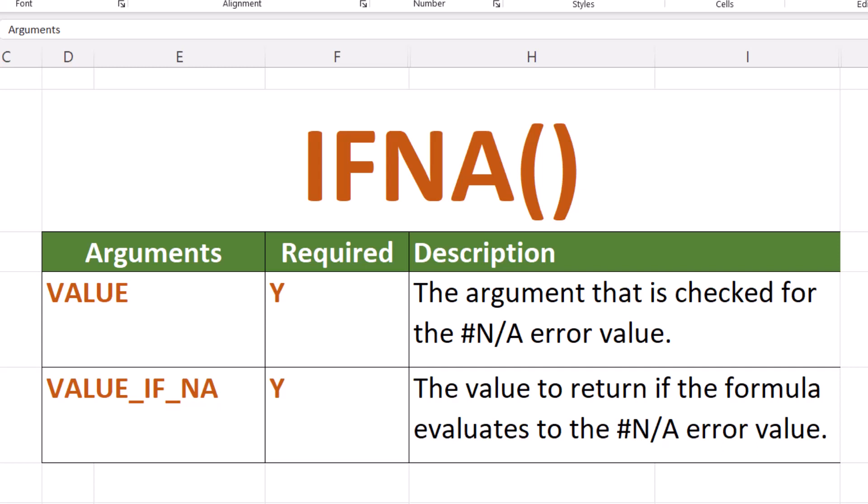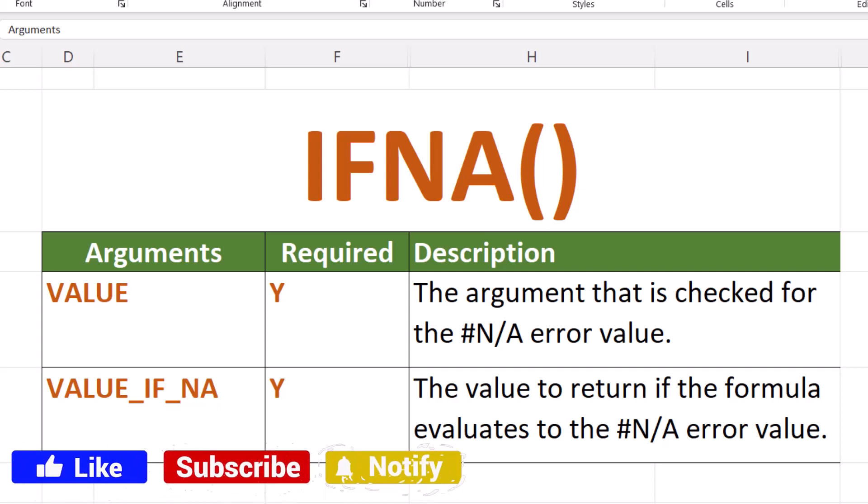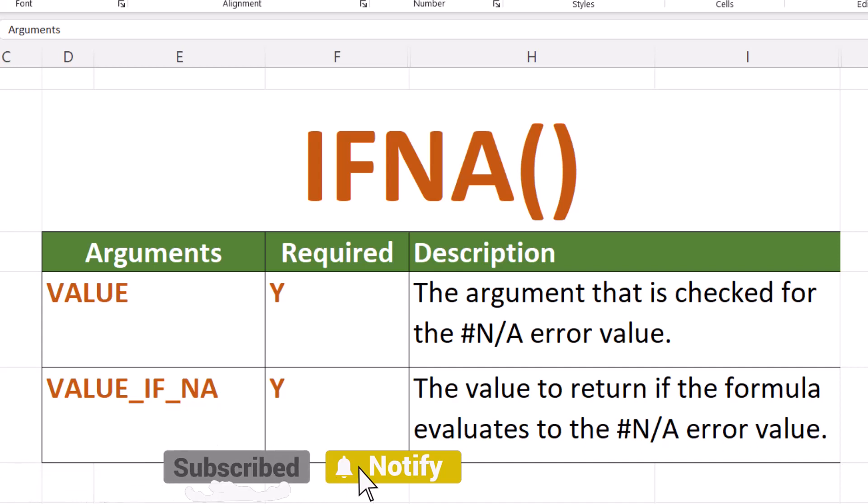Hello my internet friends, John Gibson here with I Need Examples. Today I'm going to explain how to use the Excel function IFNA.